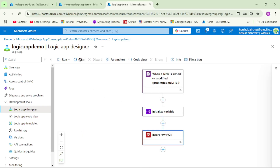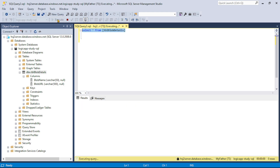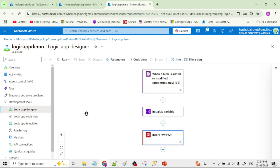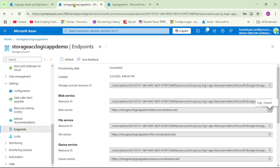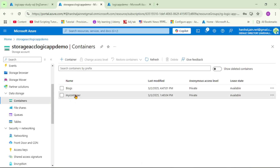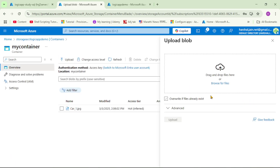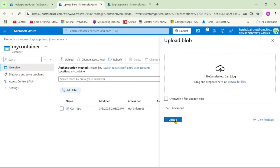Let's save the Logic App. Now let's check the SQL Server table — currently there is only one record. Let's upload a new blob: go to our storage account, containers, my container, click upload, browse, select car2.jpg, and click upload.